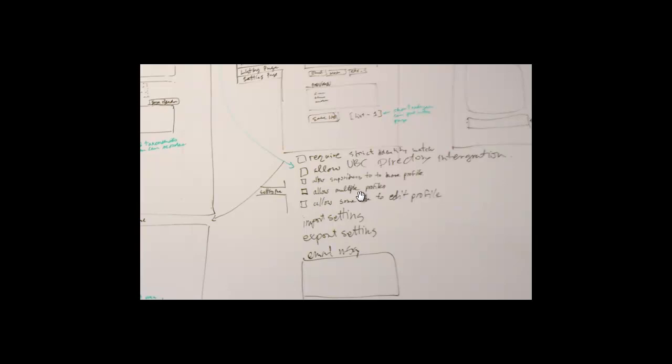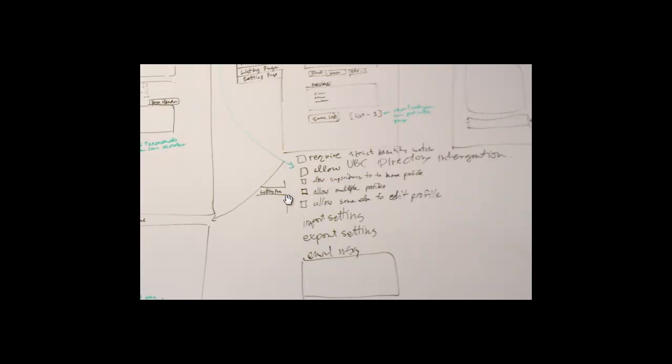Keeping the other parts so that you can edit additional fields that are not existing in UBC directory. And then allowing multiple profiles. So, one person might have multiple profiles. Again, it's up to the policy of the group for their website, whether they want to enable that or not. And then enabling other people to access your profile. That means that if you have a large unit and you want administrators to take care of people rather than people themselves, you can either allow or disallow that.